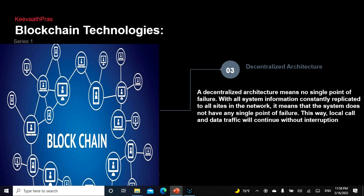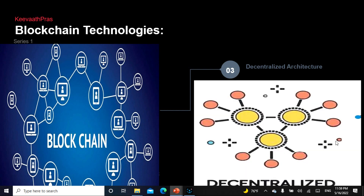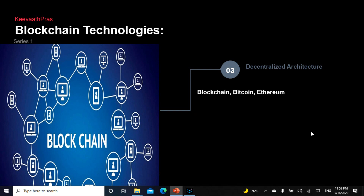In a decentralized architecture, there is no single point of failure and no one person makes a decision. All information is constantly replicated to all nodes across the network — a transaction happening at one node gets replicated everywhere, and the nodes validate it. This is the beauty of decentralized architecture — it's foolproof and not a single point of failure. Examples include blockchain, and on top of blockchain they built Bitcoin and Ethereum — all decentralized.